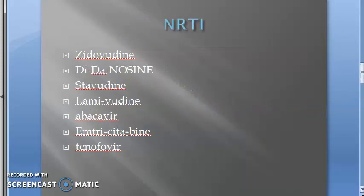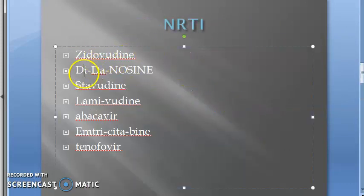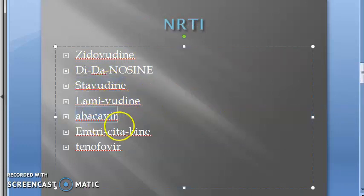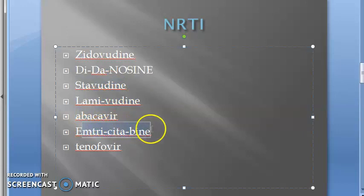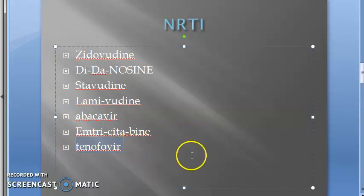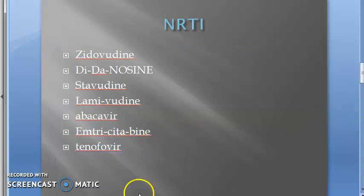To recap the drug names: zidovudine, didanosine, stavudine, lamivudine, abacavir, emtricitabine, and tenofovir.